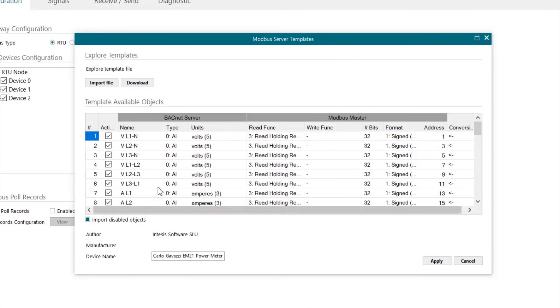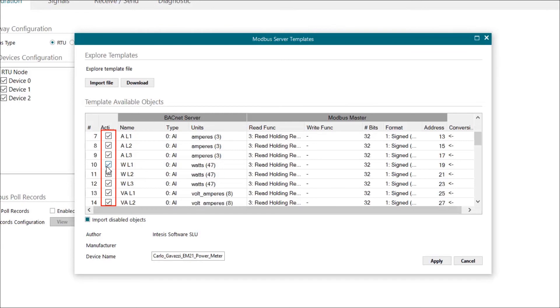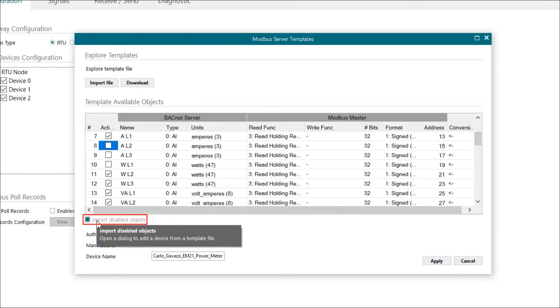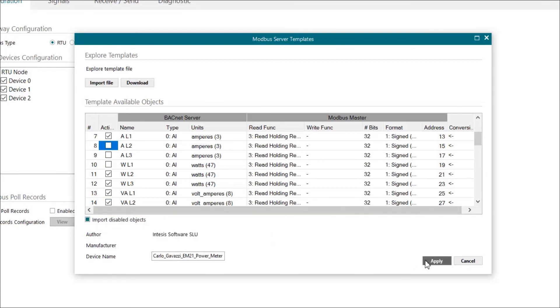Once imported, we can enable or disable the objects we want. Also, we can choose to import all of them or choose the enabled ones. When we are ready to go, we click on apply.